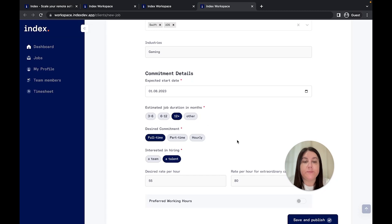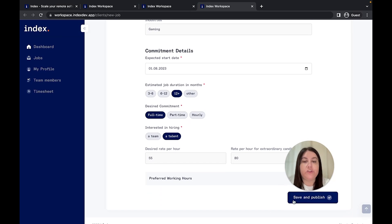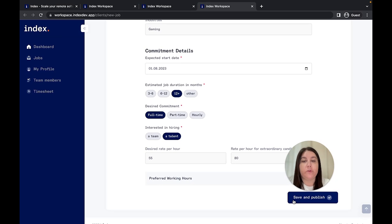Last but not least, tell us what your budget is, and we'll find you the perfect match within these numbers. You're all set. Once you've submitted the job post, our team will start matching your requirements with the most suitable developers.